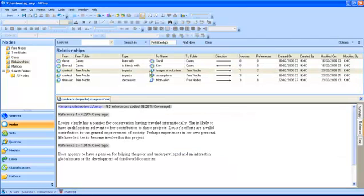To code an extract at a relationship you need to follow the same process as with any other type of node.